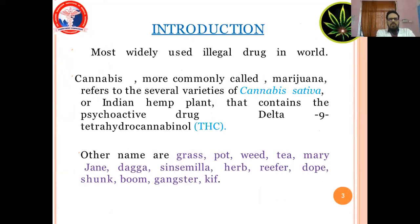Introduction. Cannabis is the most widely used illegal drug in the world. Cannabis, most commonly called marijuana, refers to several varieties of Cannabis sativa, or Indian hemp plant, that contains the psychoactive drug delta-9-tetrahydrocannabinol. Other names are grass, pot, weed, tea, jane, kaka, sinsemilla, herb, etc.